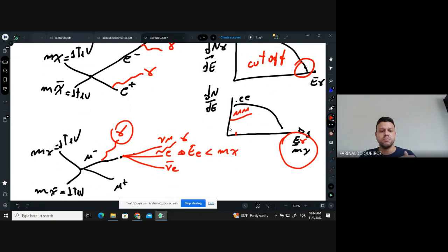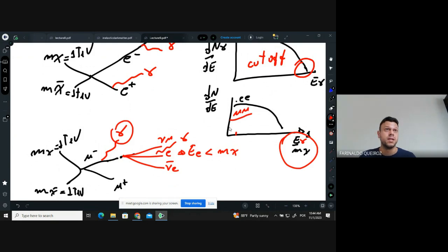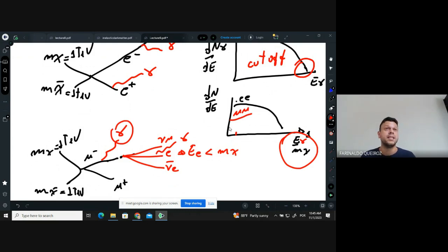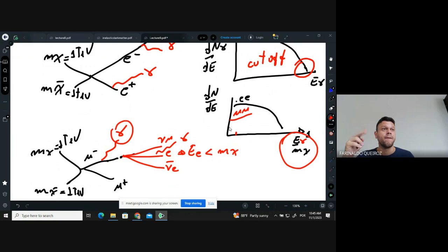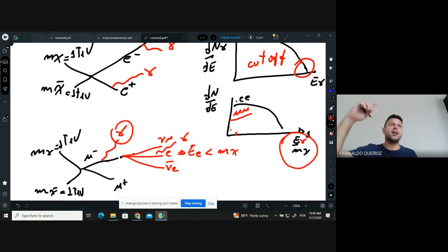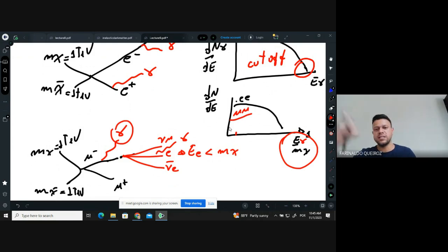For indirect detection it doesn't matter what happened in the middle of the diagram — only what was produced in the final state and with what energy. If chi chibar goes to mu+mu- each mu has energy equal to m_chi. But in models with a more complex dark sector — like the Z3 models presented by Carlos Yaguna where three dark particles appear at each vertex — the energy of the standard model particle is not m_chi. In such cases you can't straightforwardly use the standard energy spectrum codes.